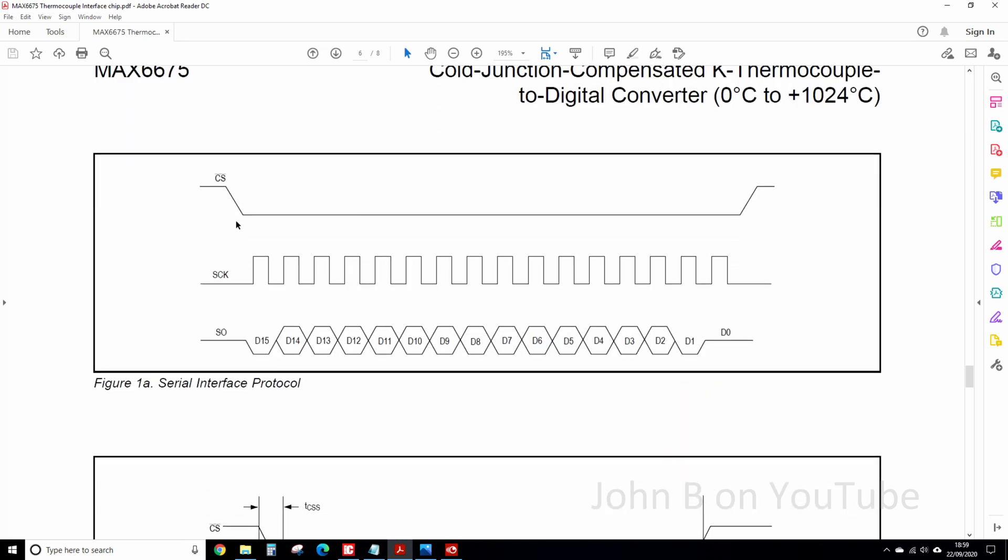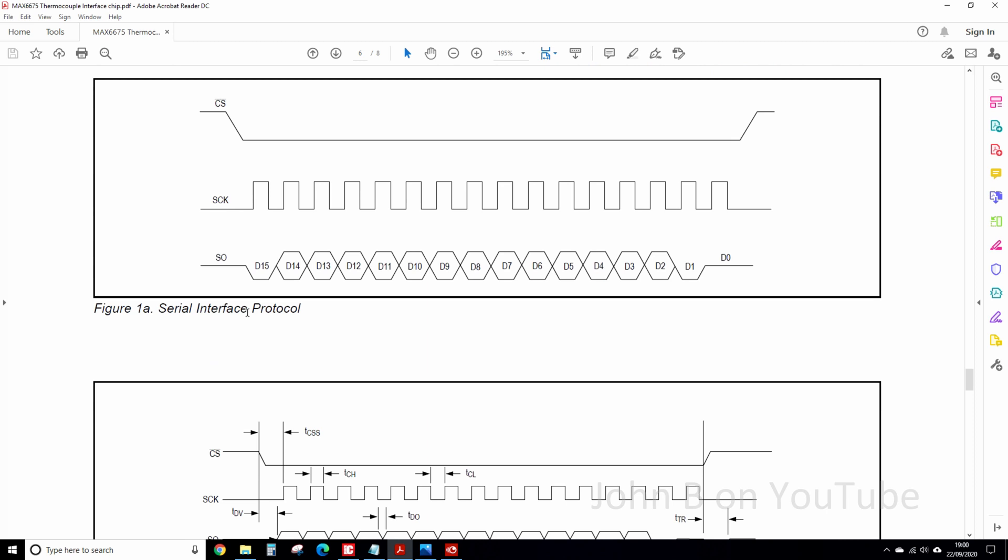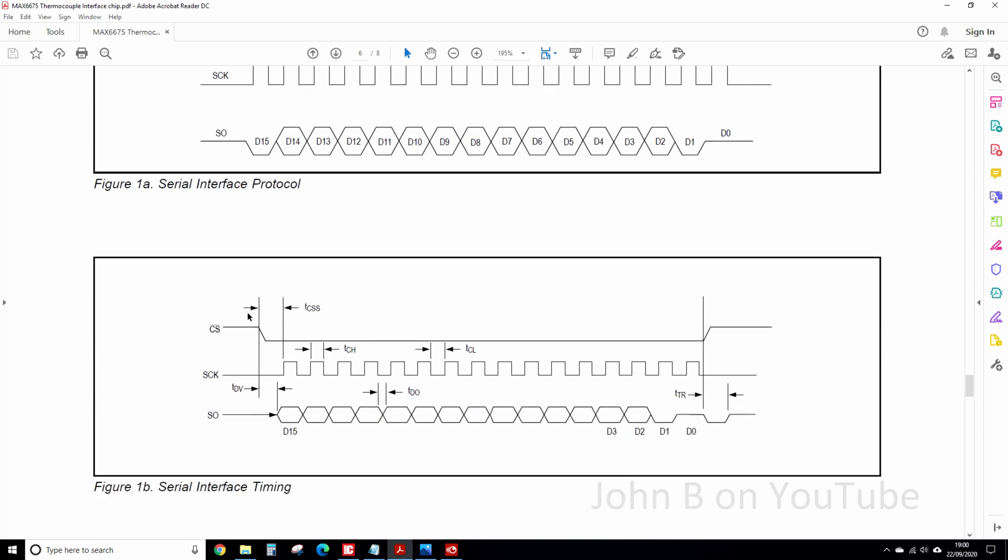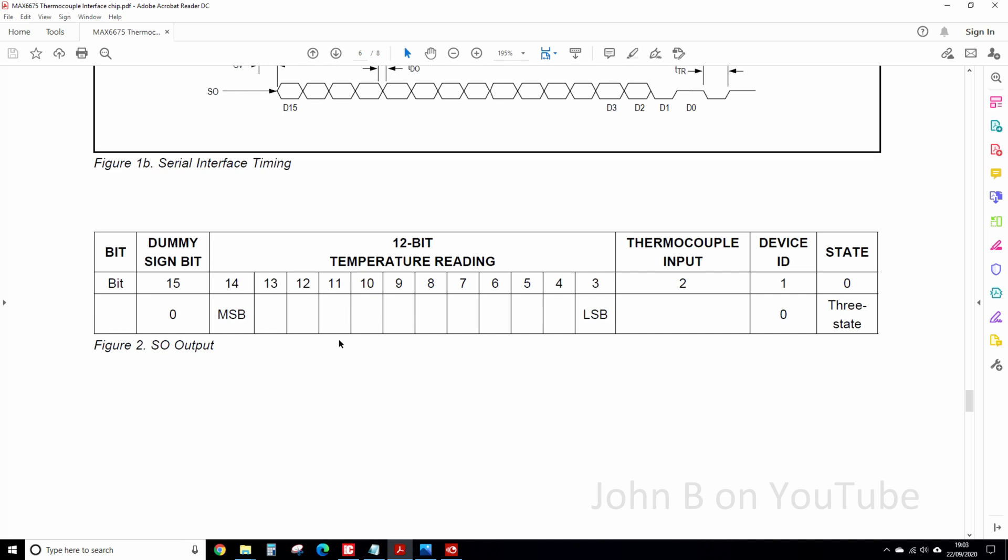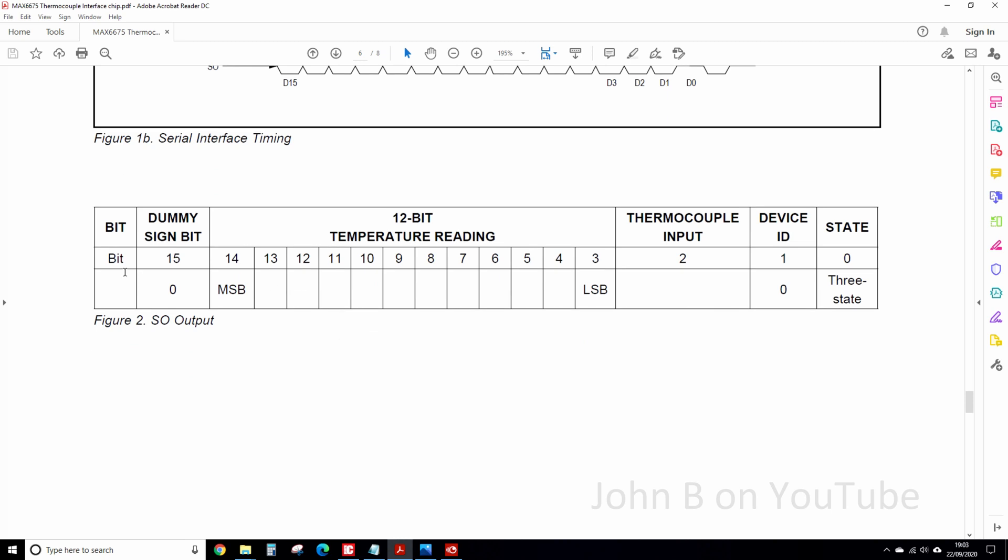So, there's the chip select. So you bring it low to select the device. There's 16 clock cycles. And there's 16 bits of data. D0 to 15 at 16. So you don't use bit 15, and you don't use bits 2, 1, and 0. So once you understand the data, you'll understand the rest.